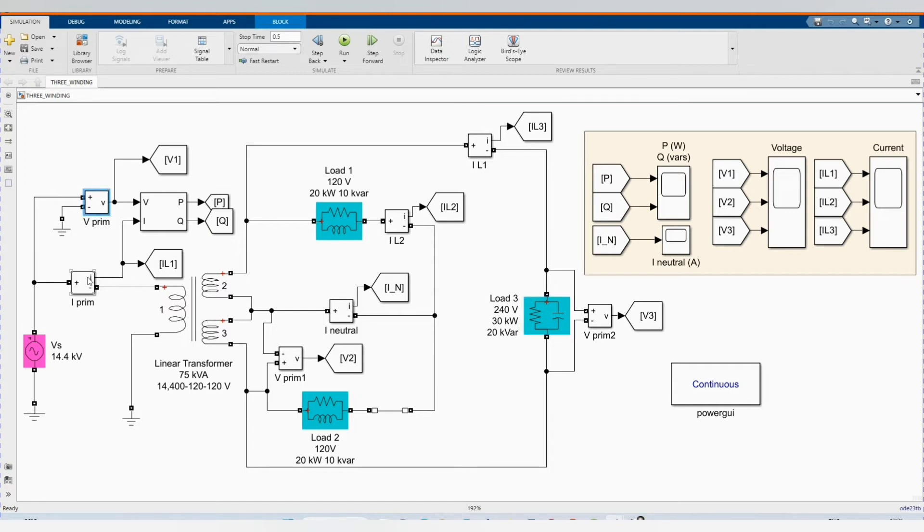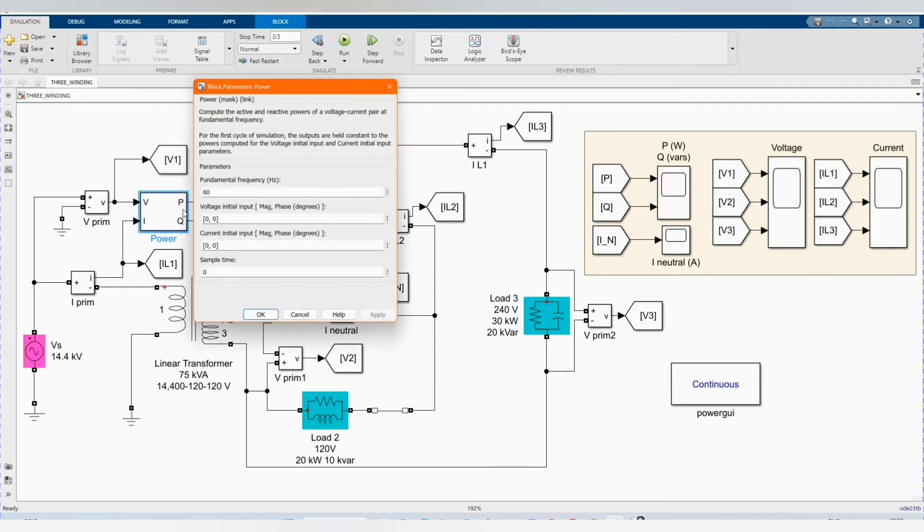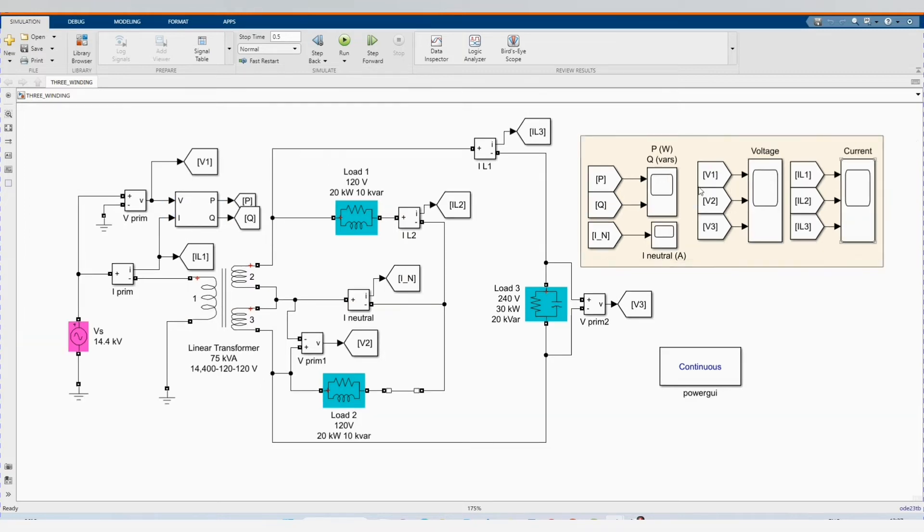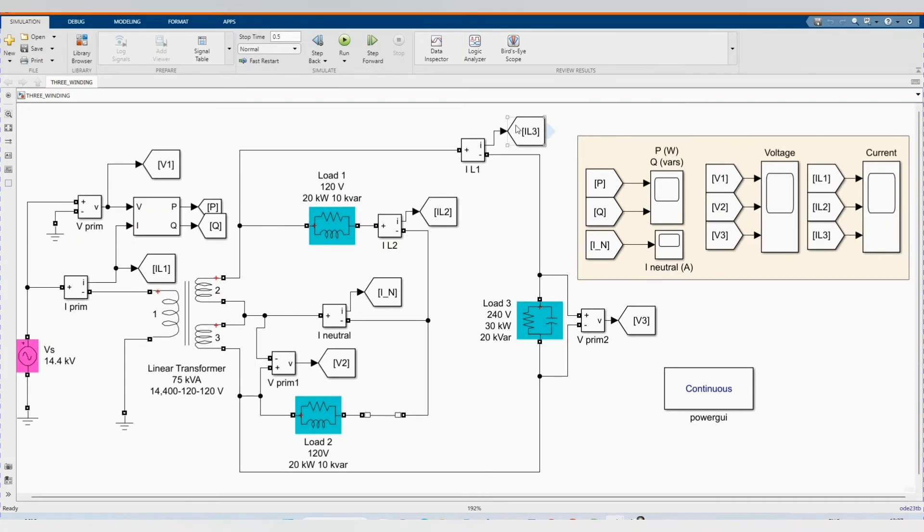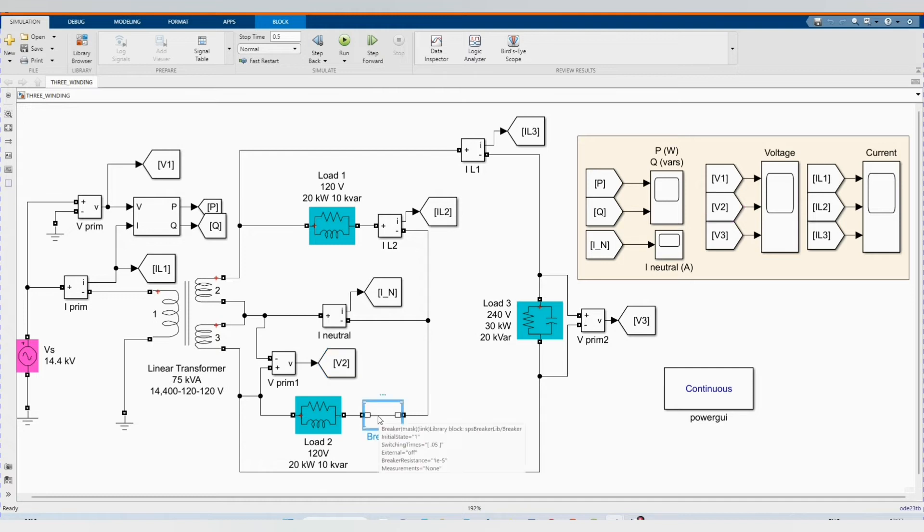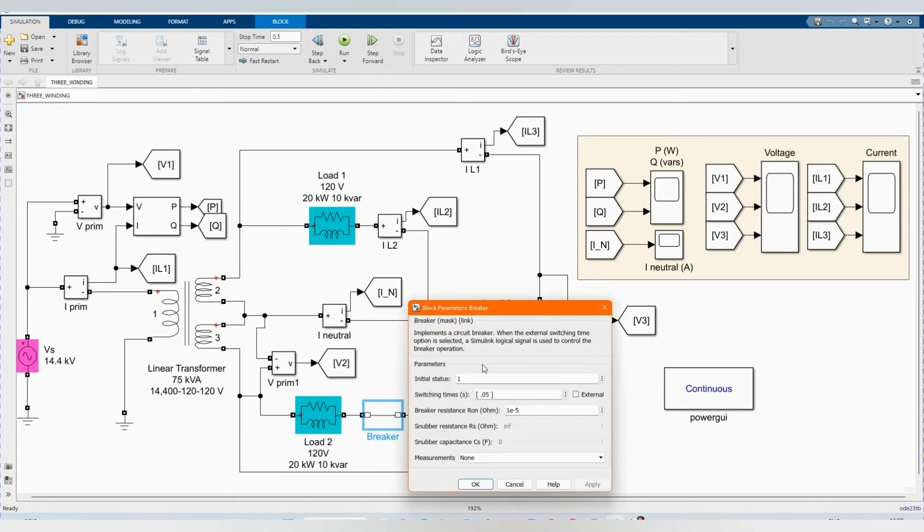Here are our voltage measurement, primary current, power from the supply. Here is our scope. We have line current three, line current two, voltage two. This is measuring the voltage winding two. Here we have our breaker.